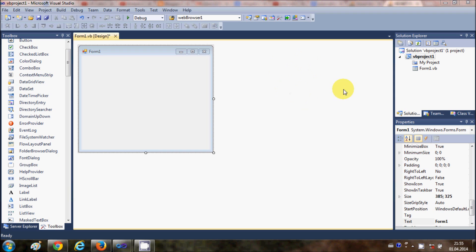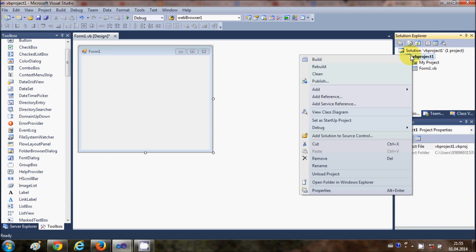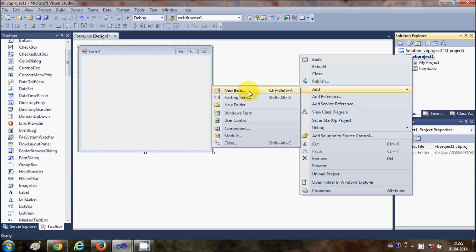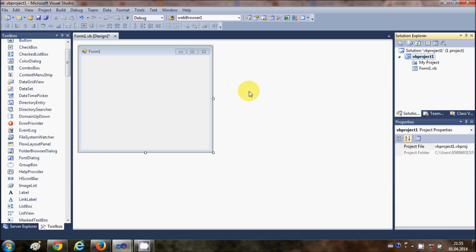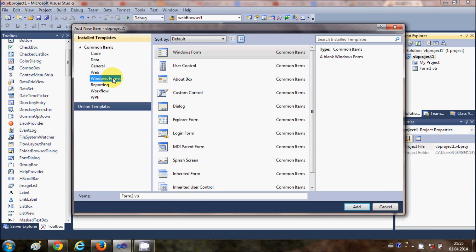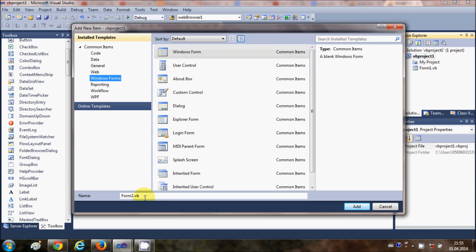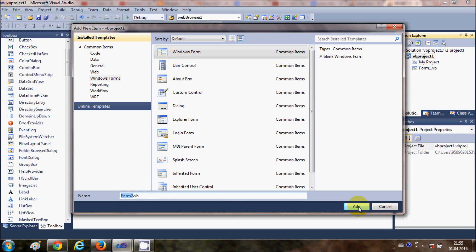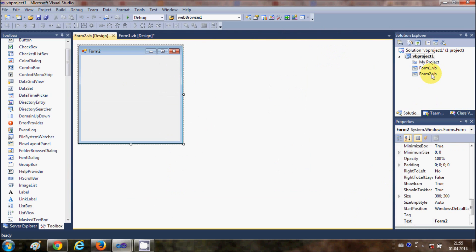First of all, I'm going to make a second form. I will right-click my project and go to Add New Item, and in the new item I'm going to add a Windows Form. I will leave the form name as the default, which is Form2, and click Add so that my second form is added.